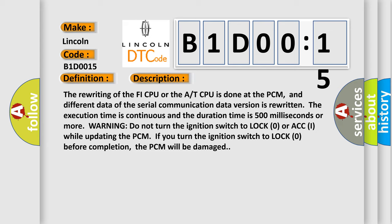If you turn the ignition switch to lock zero before completion, the PCM will be damaged.